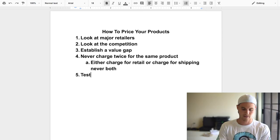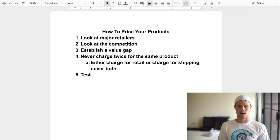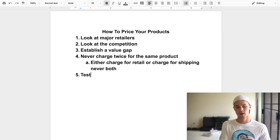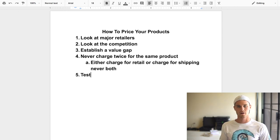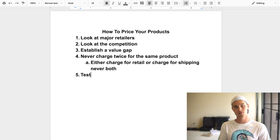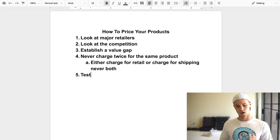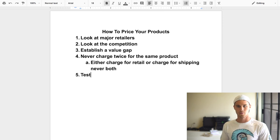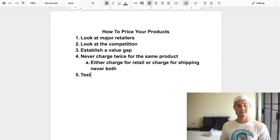Step five: test your prices. So many people will charge, say, $15.99 for a product and never test other prices. What I like to do, especially in the testing phase, is run a promotion and change the price two or three times throughout — whether that's 12 or 24 hours. You really want to be testing and seeing what works best.